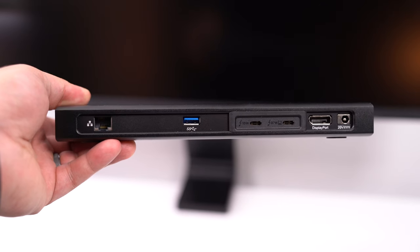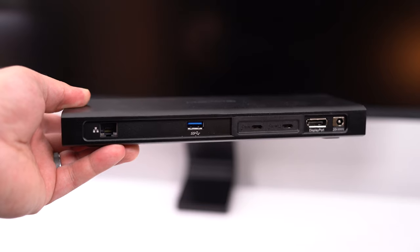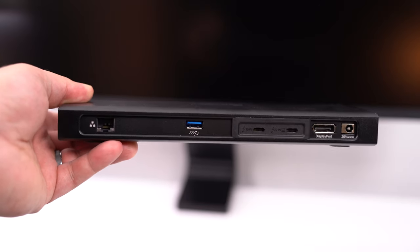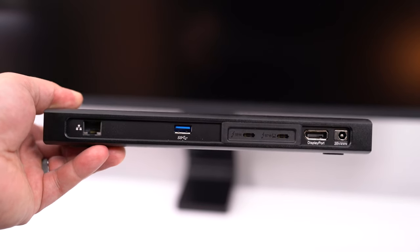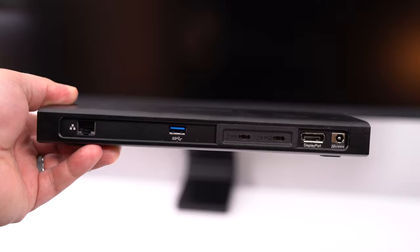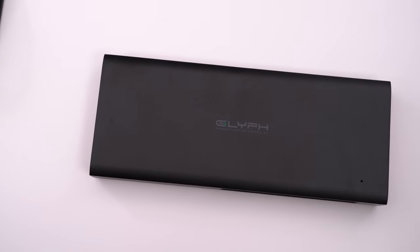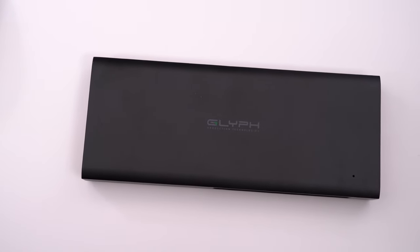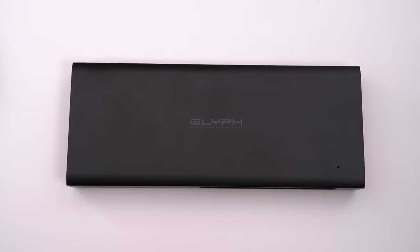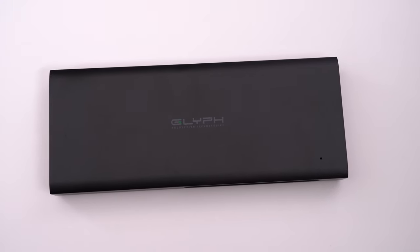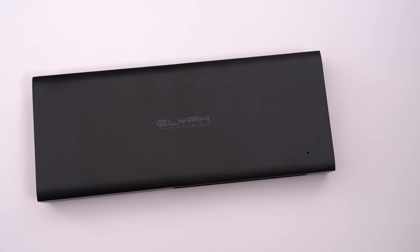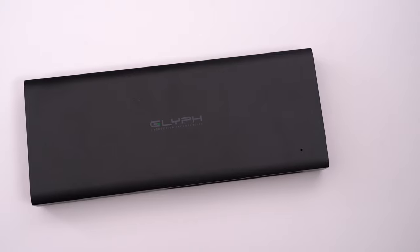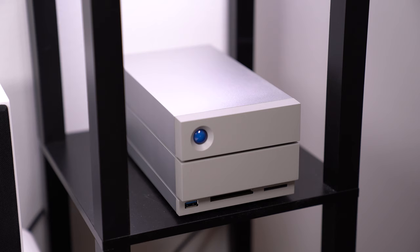And then on the back of the dock, it actually has a few more Thunderbolt 3 ports to help charge and output an external display, as well as a DisplayPort and Ethernet port. Now, of course, you can pick up the dock without the SSD and add your own in later, which will actually probably save you a lot more cash in the long run, but the included SSD is extremely fast and convenient.